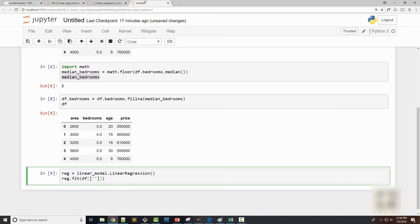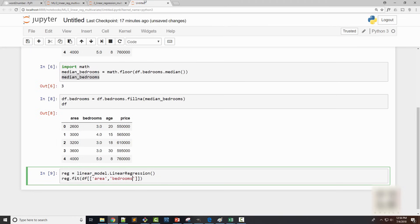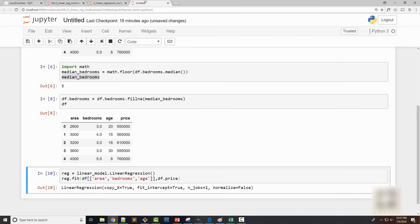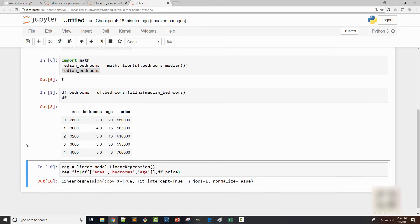If you want to create a dataframe using your existing dataframe, you can use this syntax of using two brackets. And my independent variables are area, bedrooms, and age. And my target variable is price. When I execute this, my model is now ready.